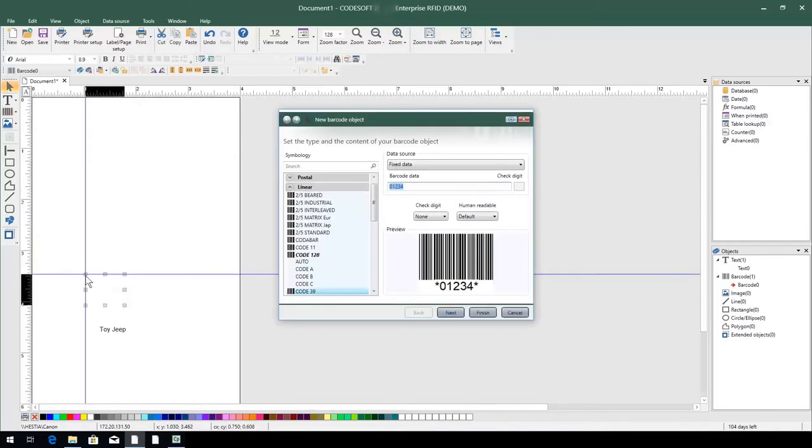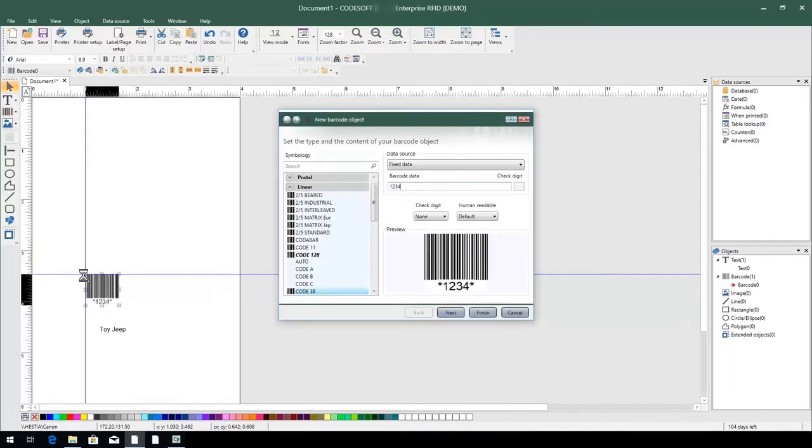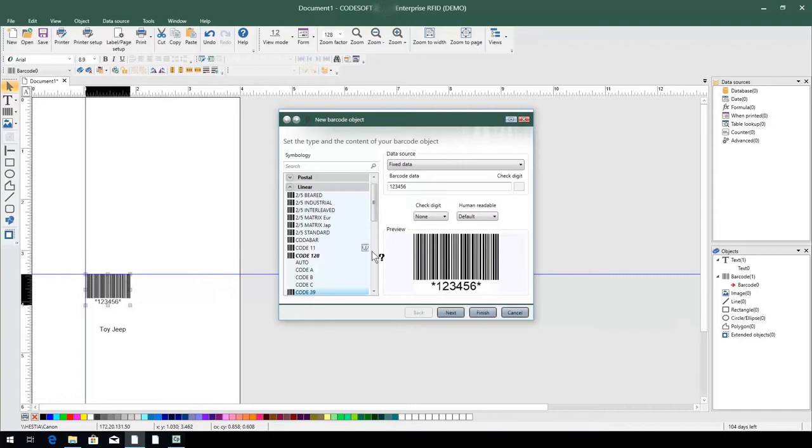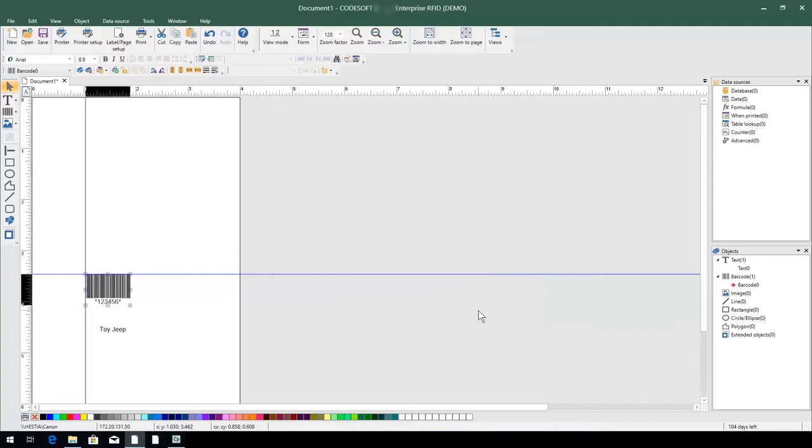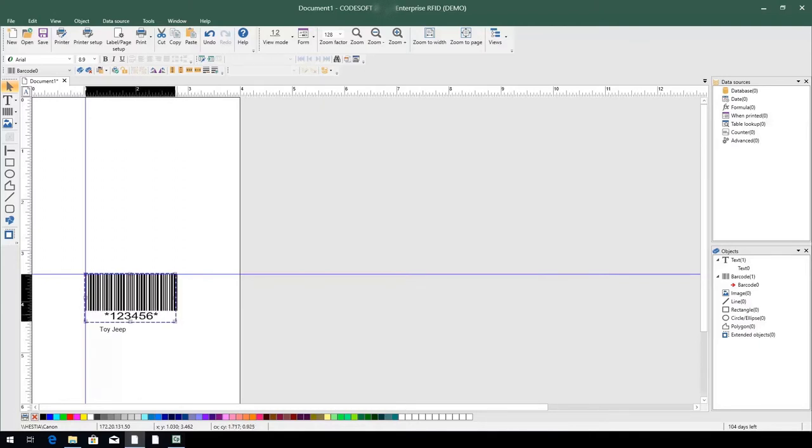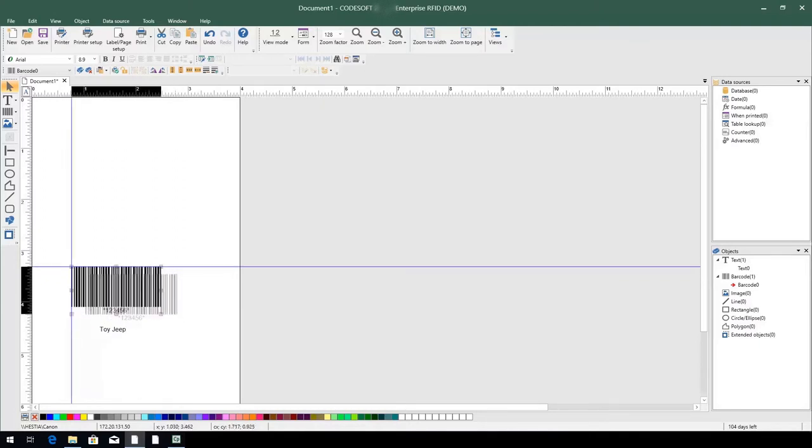In the wizard that appears, choose not only the barcode symbology that you would like to use, but also enter the specific data that you would like to have encoded into the barcode. Then click Finish. With the barcode on the label, we can click and drag to resize and position the barcode.